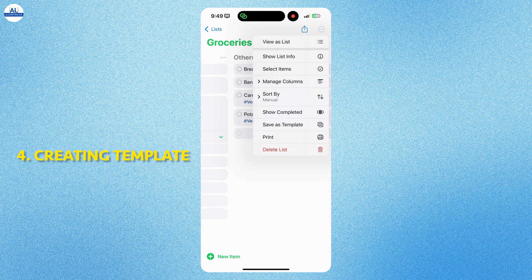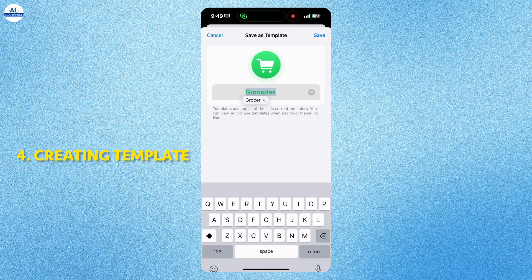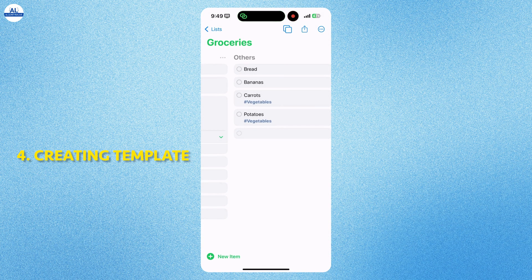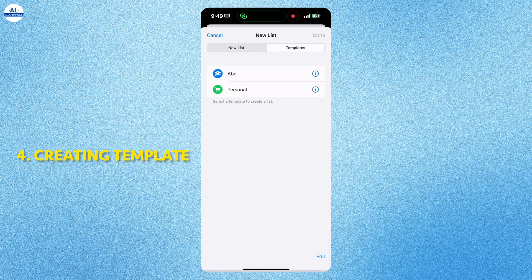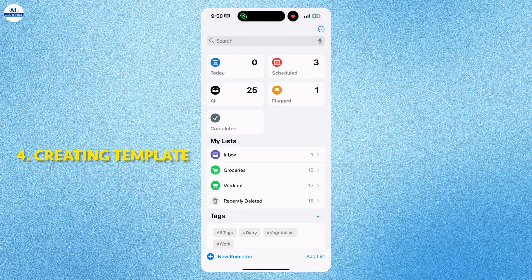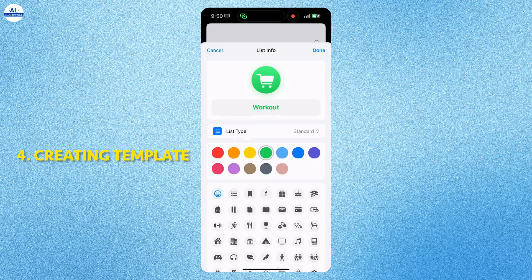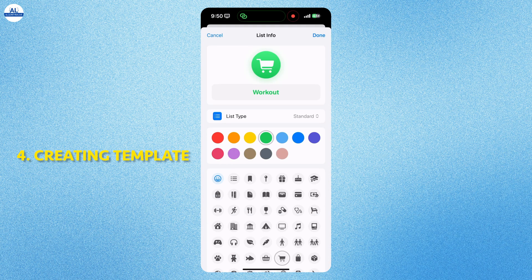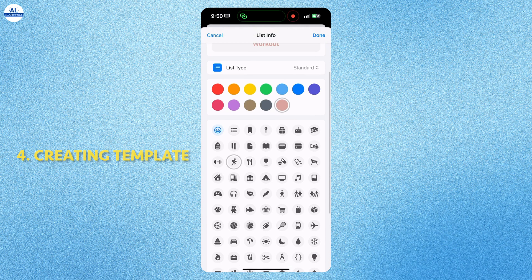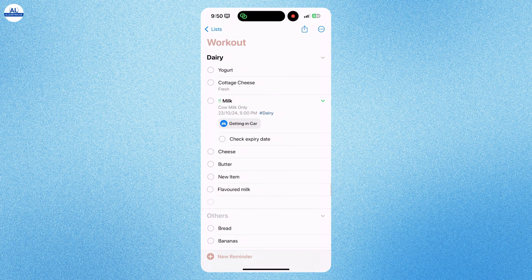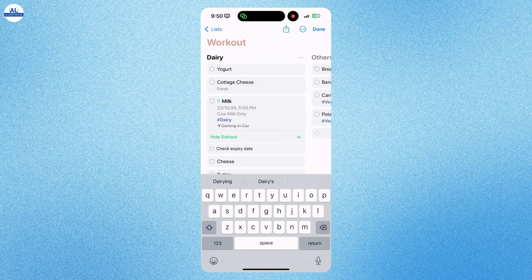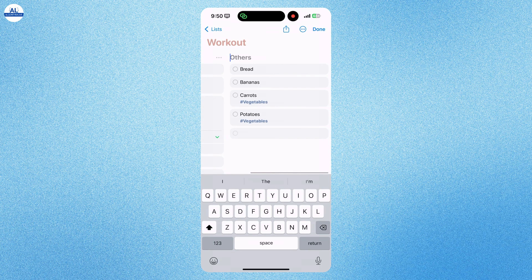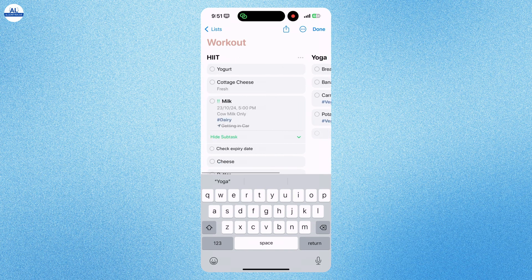When you click on the three dots, you can save this list as a template also. I am naming this list as personal. When you want to add a new list, you can select the templates option. I am adding a new list named Workout. Here I will change the color and icon of the workout list. As you can see, it has the elements that we have previously entered in the groceries list. We will be using it as a template.